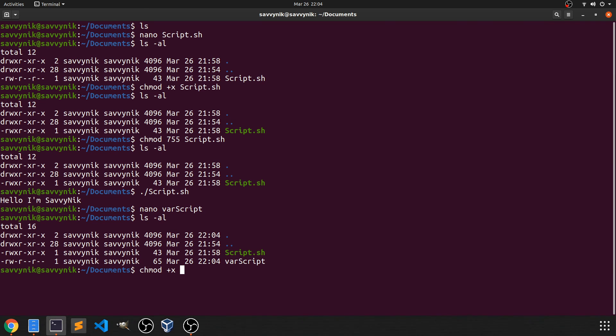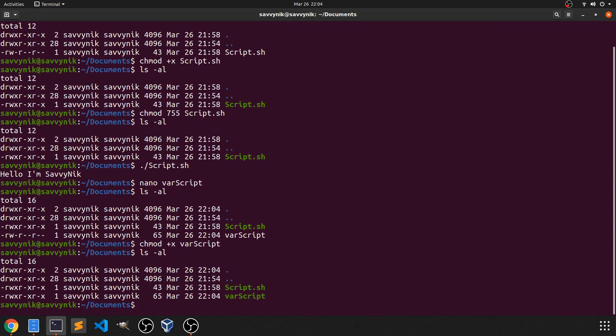So chmod +x on varscript. Now it's green. We can run it.